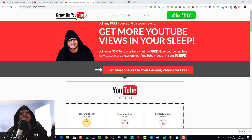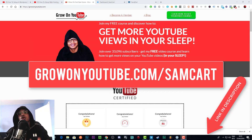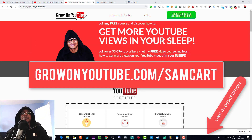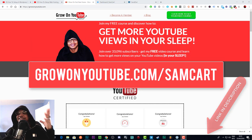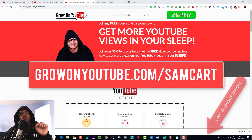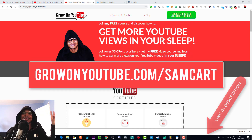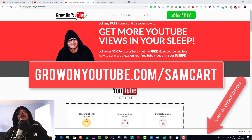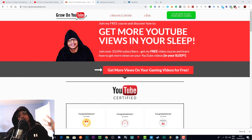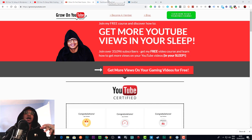If you haven't got SamCart already, please go to grownyoutube.com/samcart to grab it — that does help out the channel and I get a small commission. I don't suggest anything I don't use or don't like, so if I'm suggesting it and linking to it, it's a good tool you should definitely check out. You need SamCart to follow this tutorial.